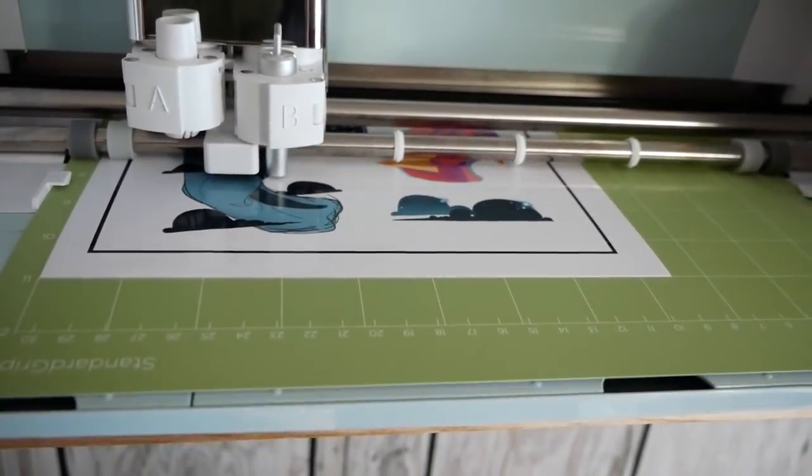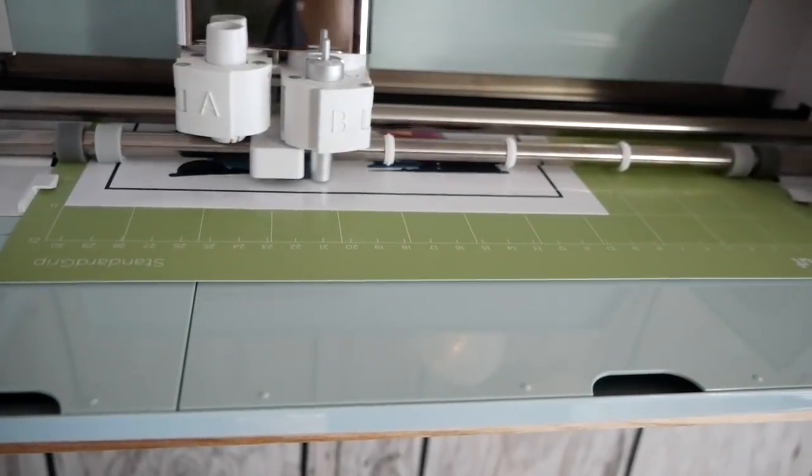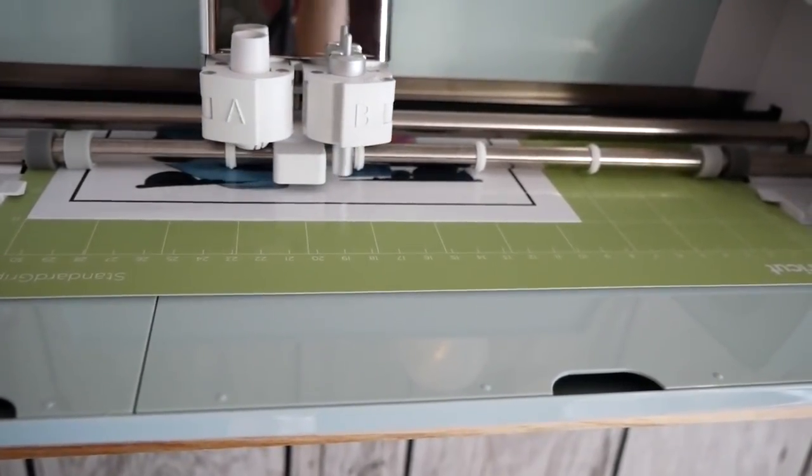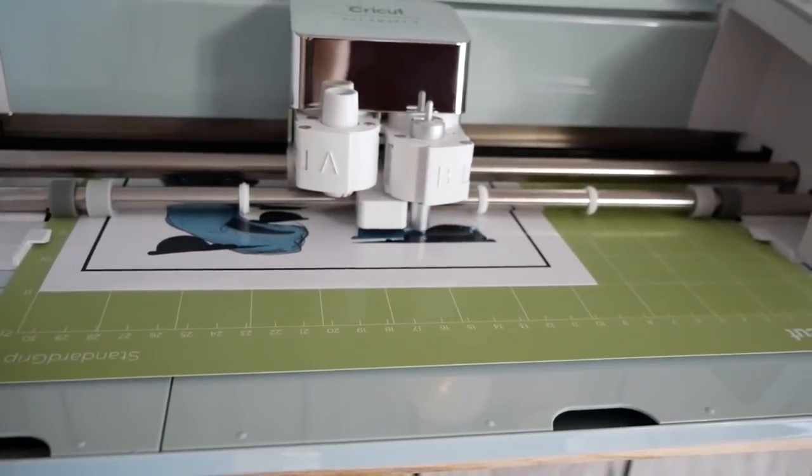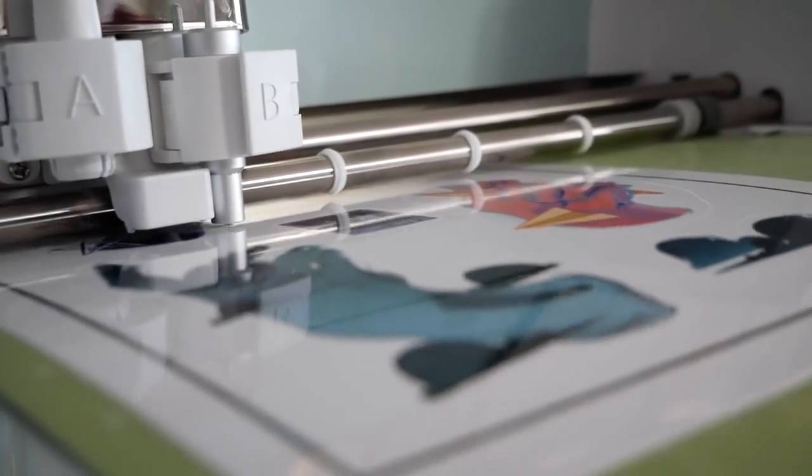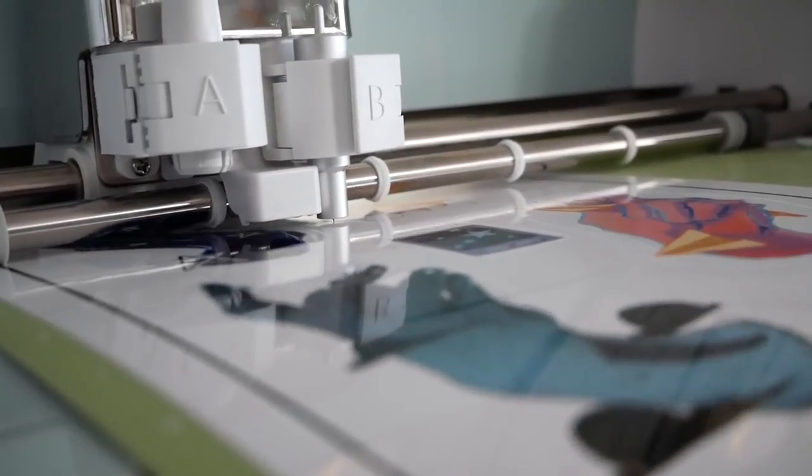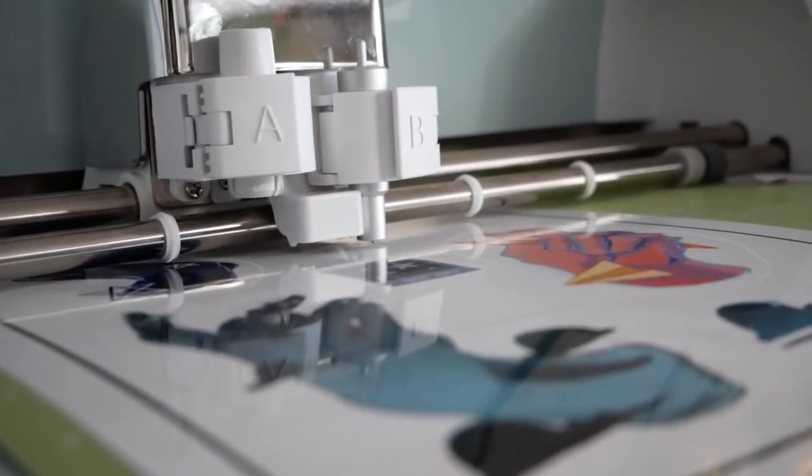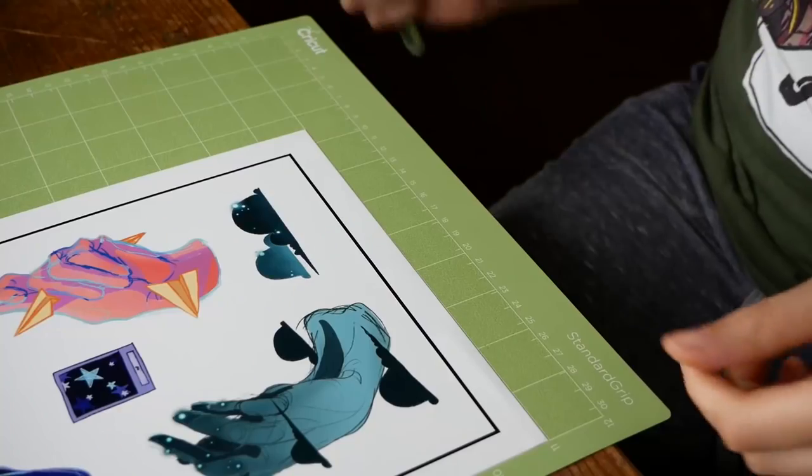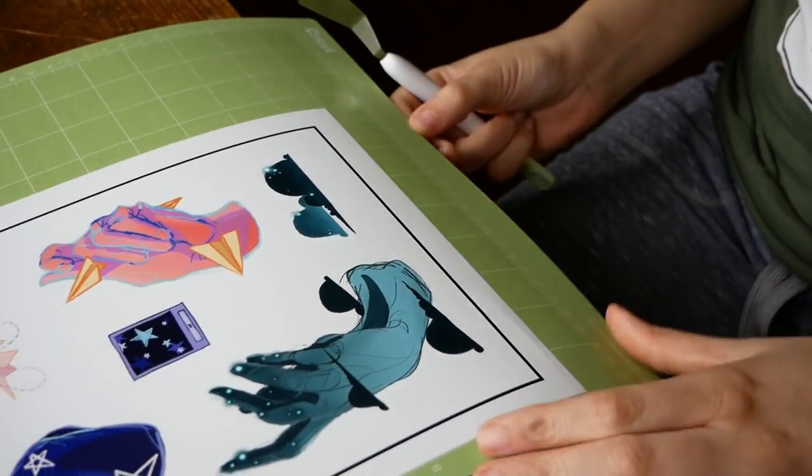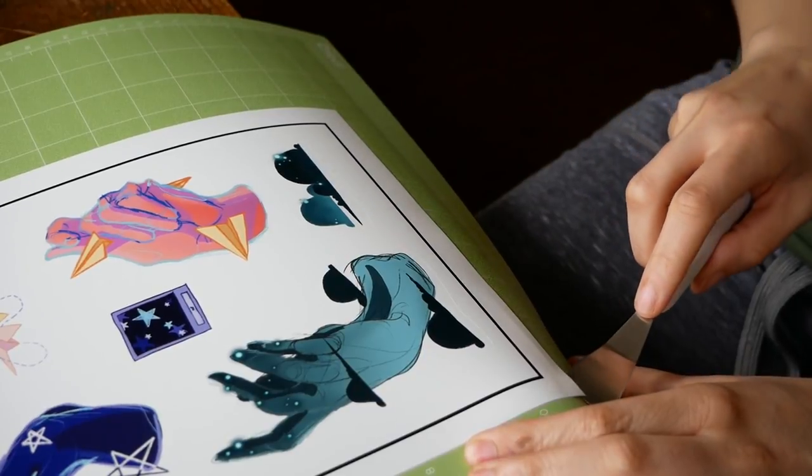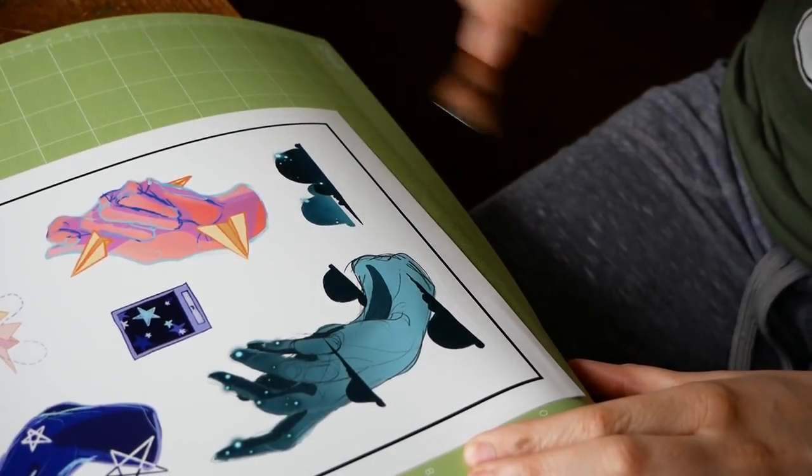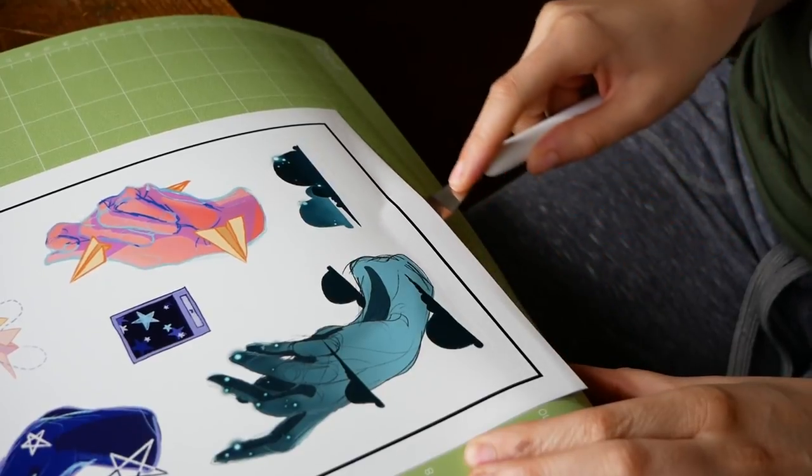So the first 500 people to sign up for Skillshare via the link in the description will get two free months of premium membership with access to all of their thousands and thousands of classes on everything from how to draw and use watercolors, which are the kind of classes I teach, to other things that I enjoy learning from, like how to make merchandise and how to make sketchbooks and how to do social media, all kinds of things. So if you're interested, please do check out the link below.